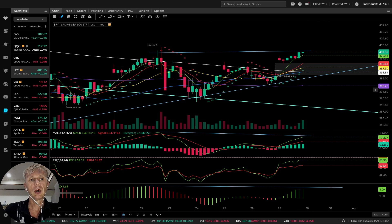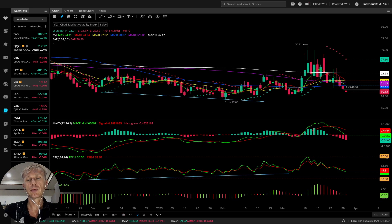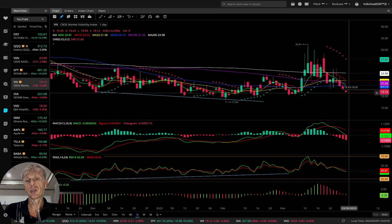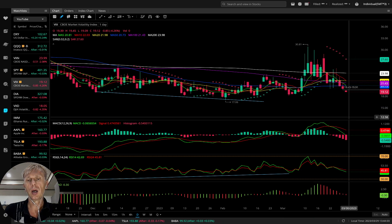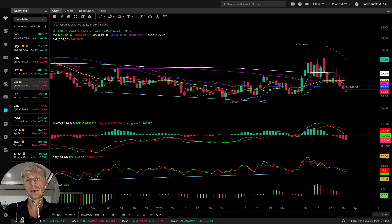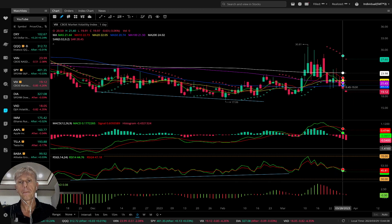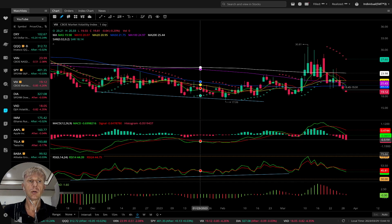VIX, the volatility index for SPY, is showing a bearish trend on all indicators — still bearish, no changes.